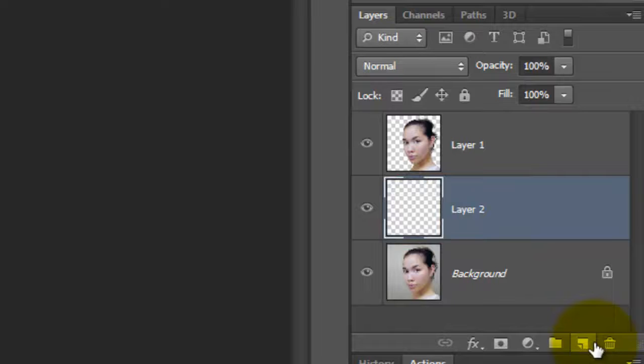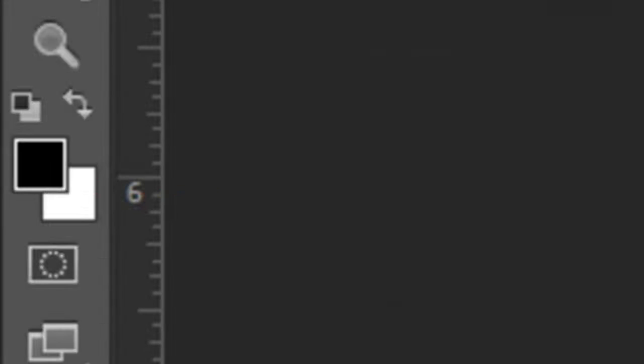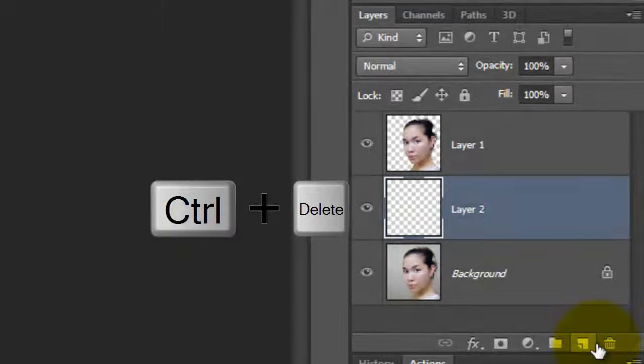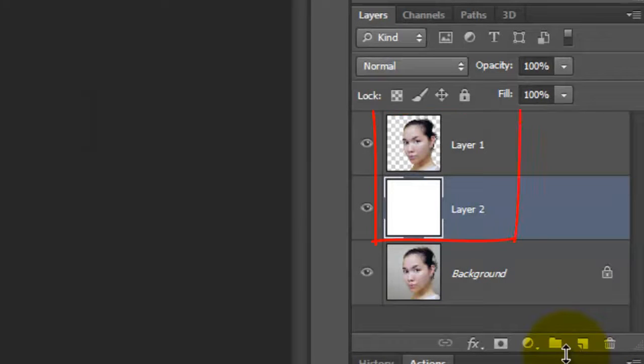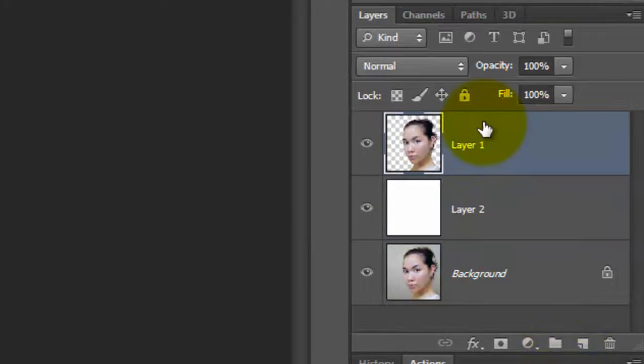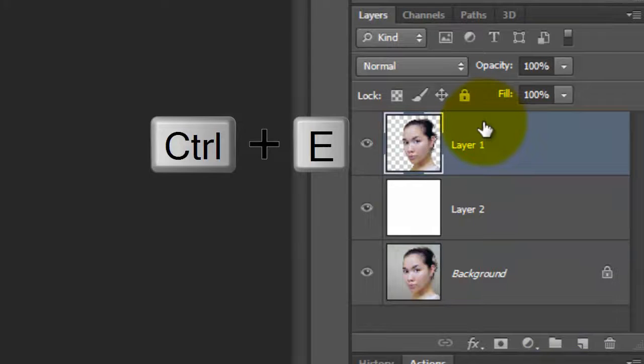We'll fill this empty layer with white and since white is our background color, press Ctrl-Delete or Cmd-Delete to fill it with white. We'll merge these two layers by clicking on the top layer to make it active and pressing Ctrl or Cmd-E.